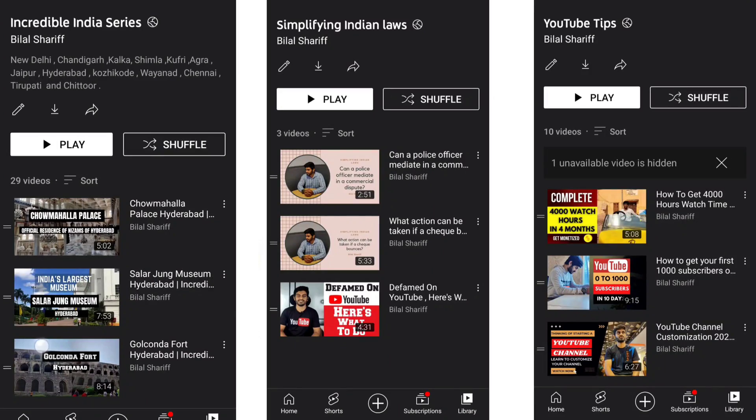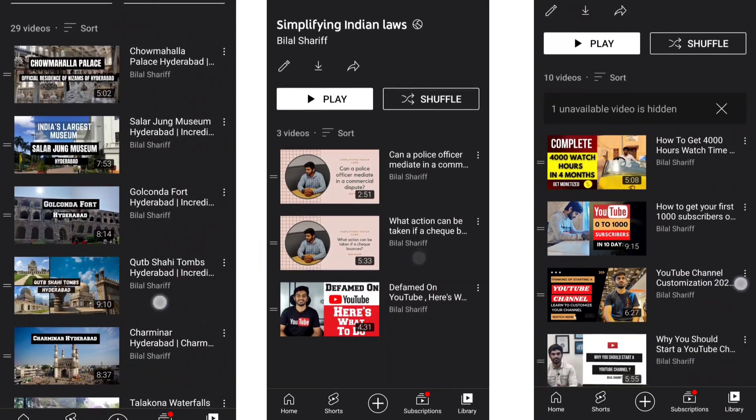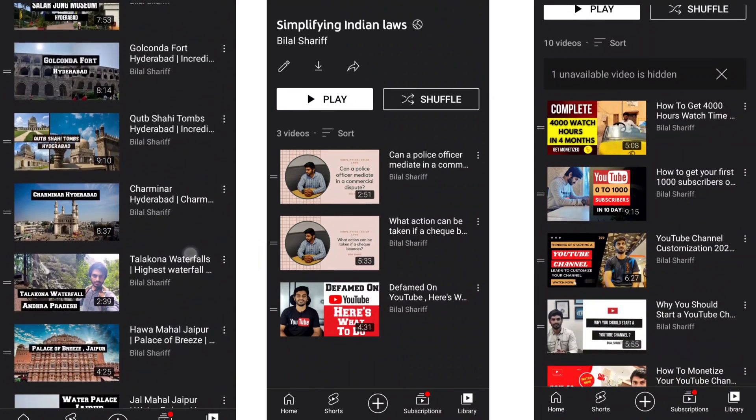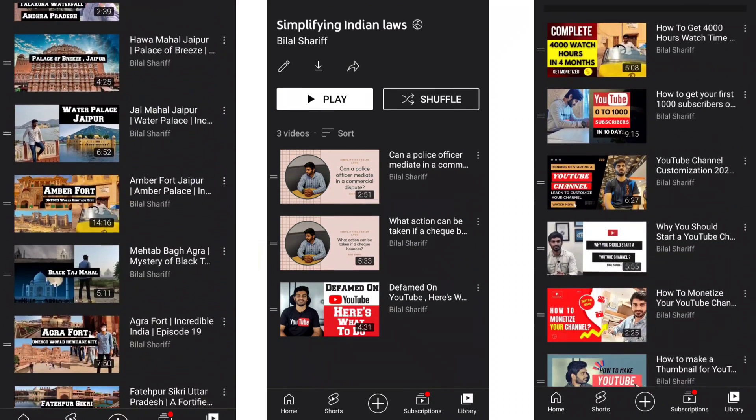Hello everyone, welcome back to my channel. I'm Bilal Sharif. I have been making videos on best places of India as part of the Incredible India series, city law videos, tips to grow your YouTube channel, and some general knowledge videos.